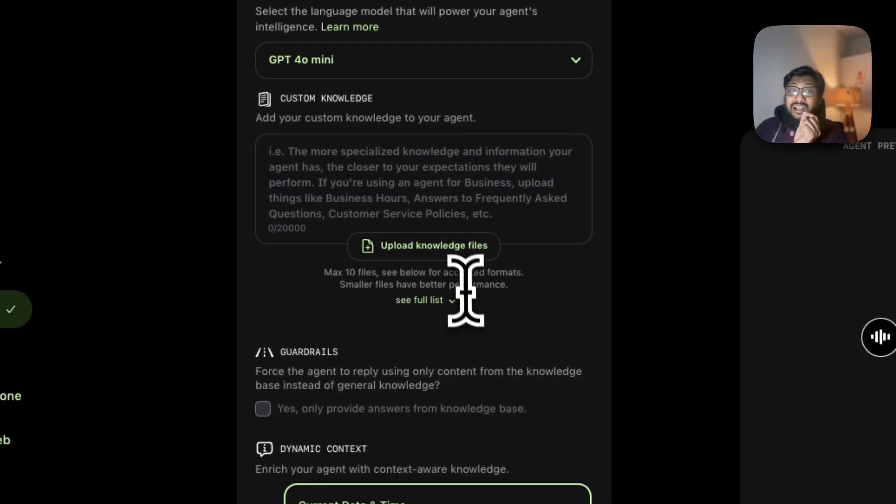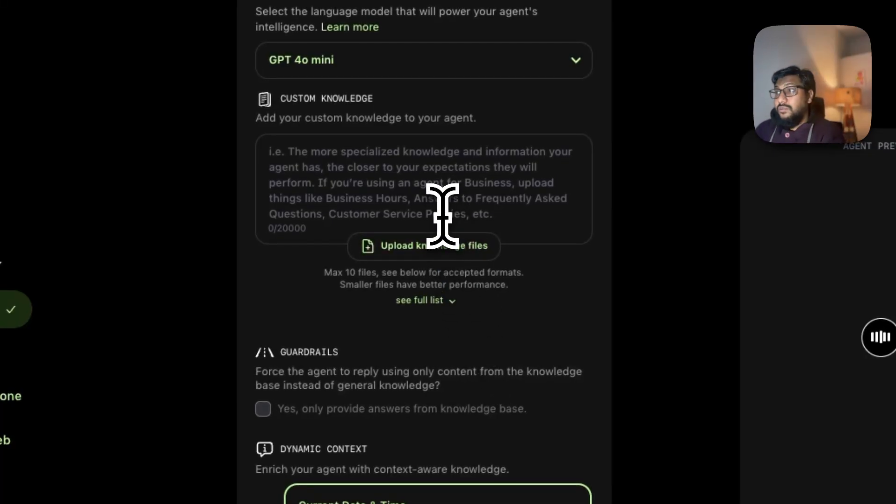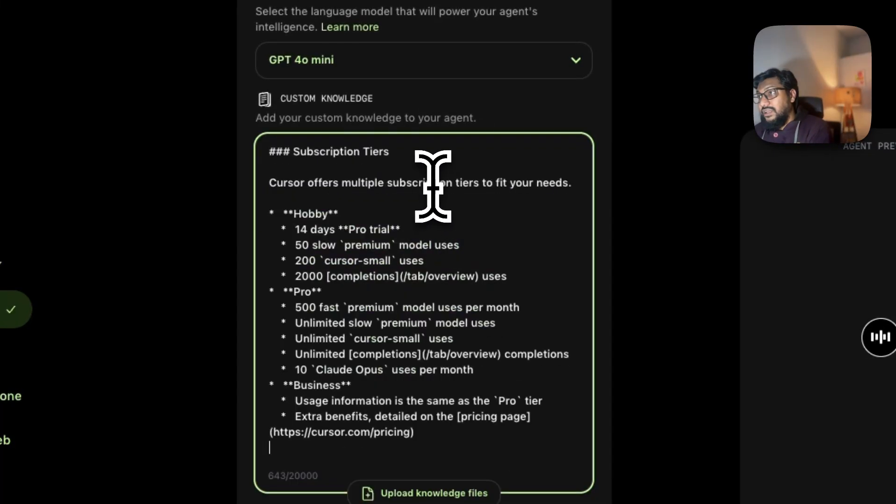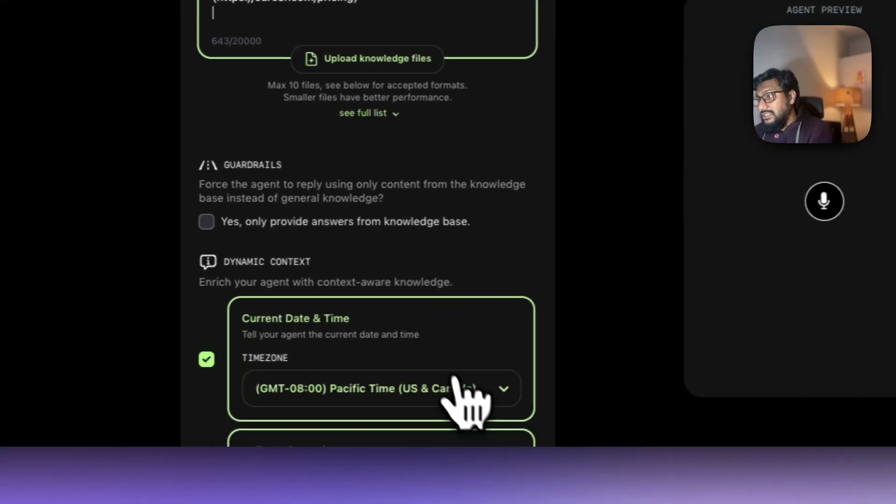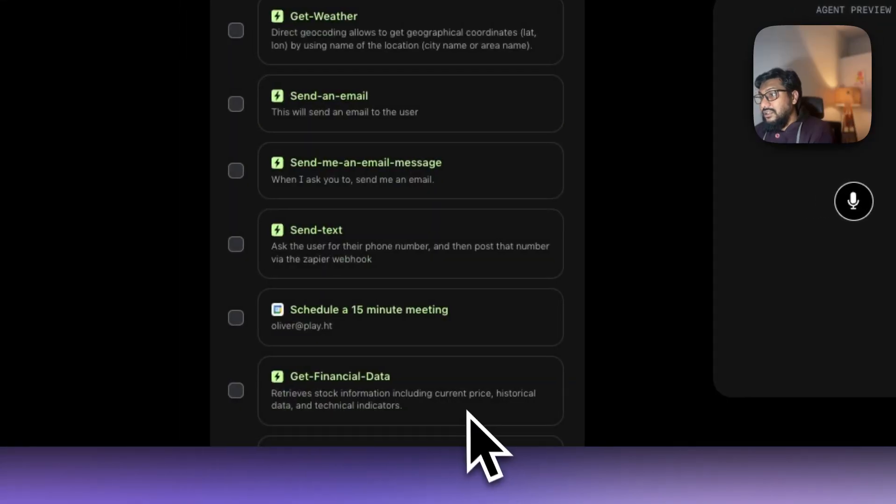This is where you actually give the custom knowledge. I'm going to give the custom knowledge here, which is Cursor subscription tiers. The next one is click next.